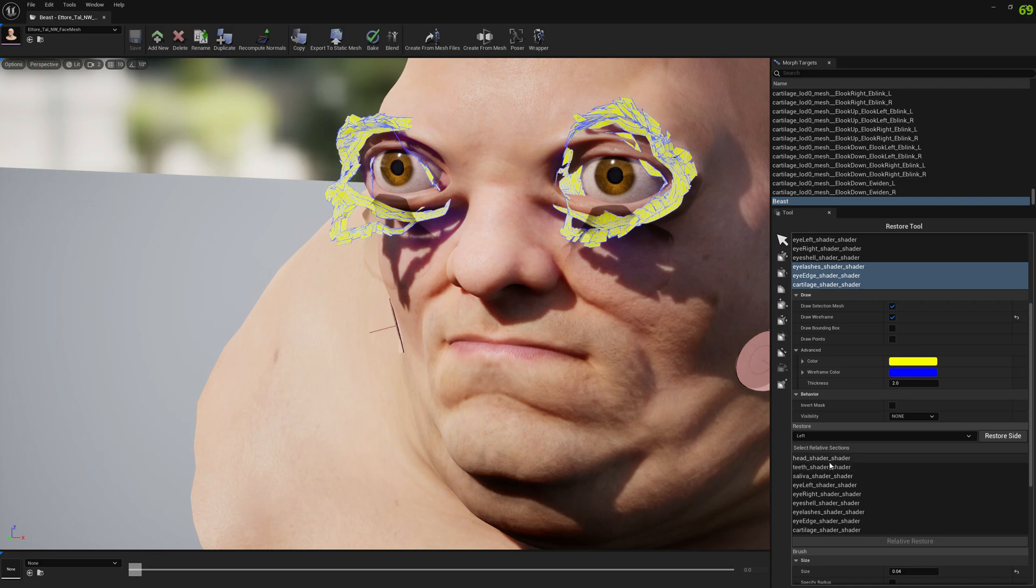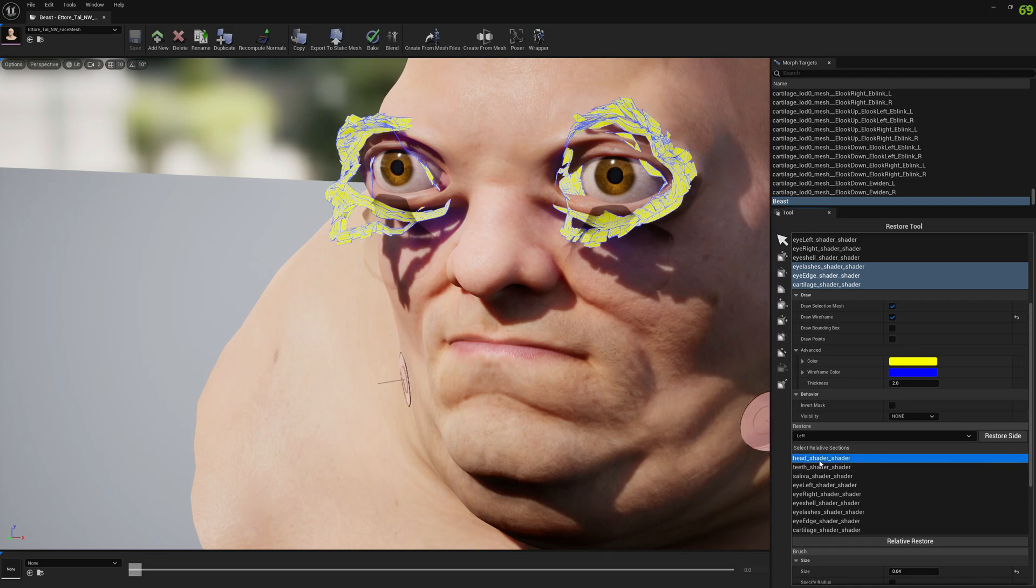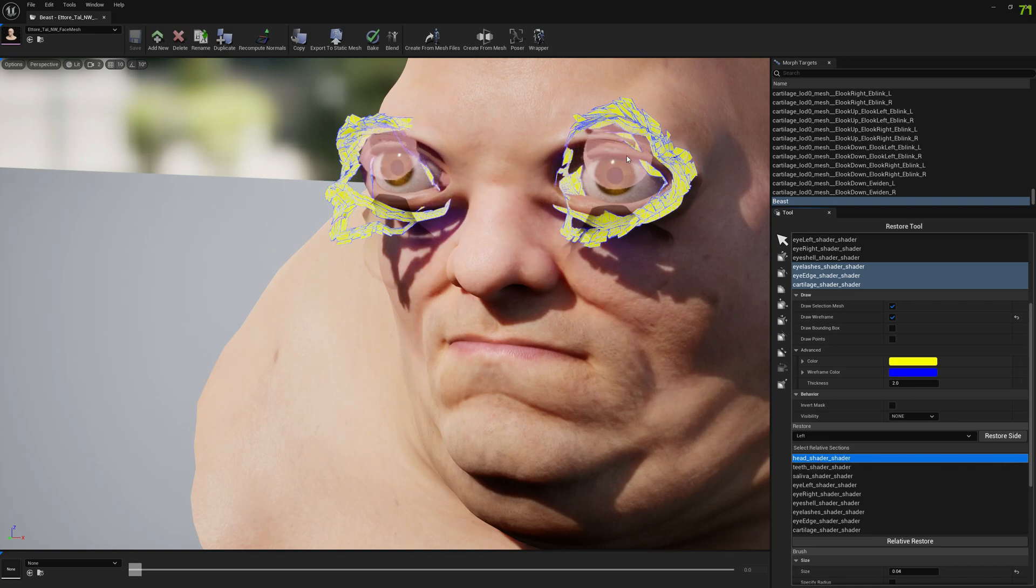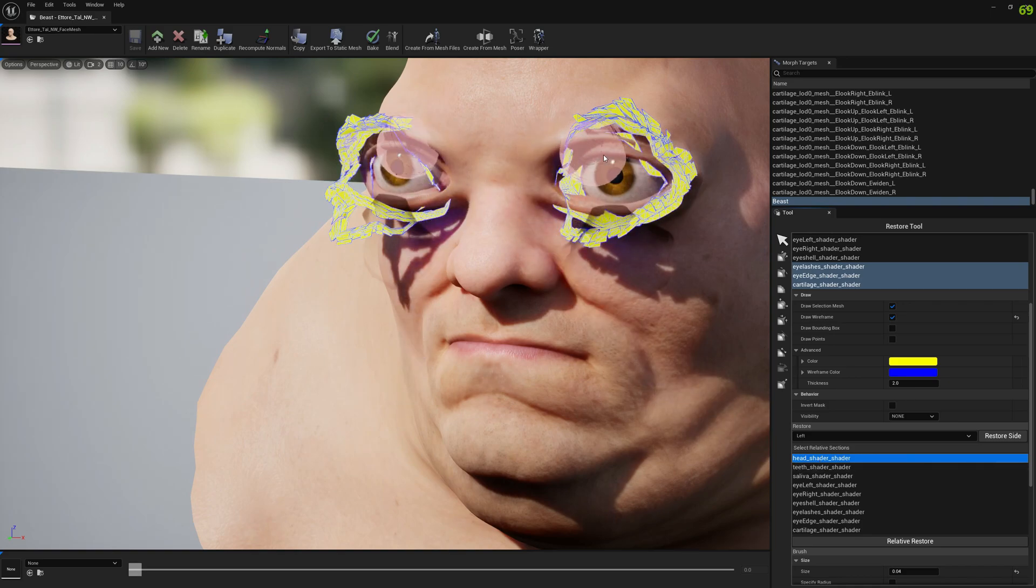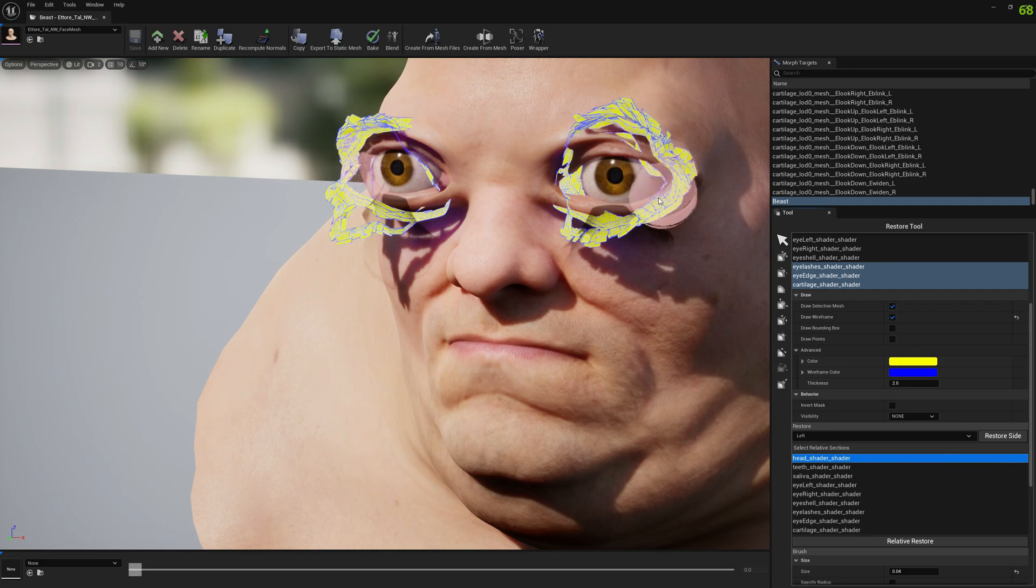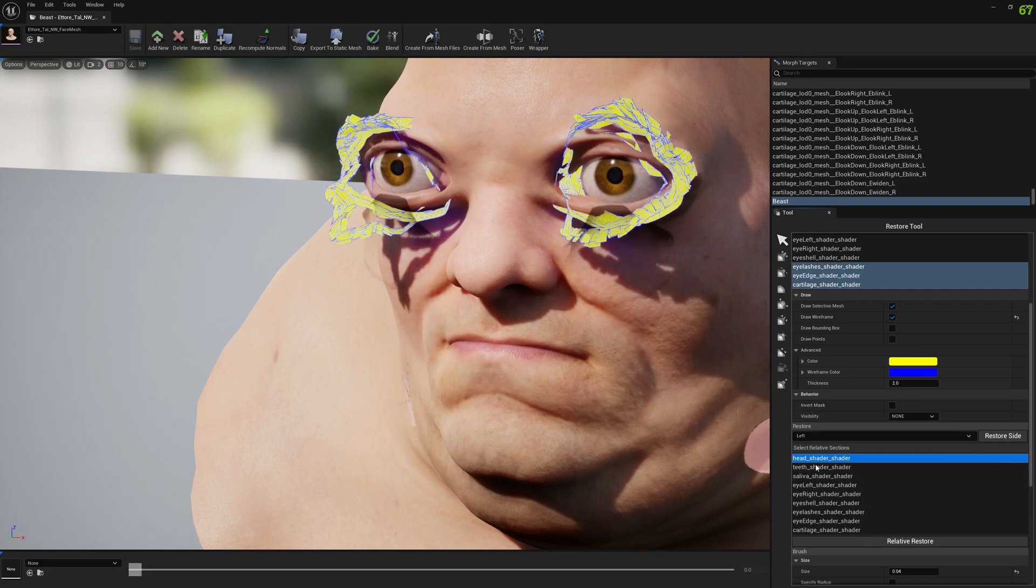And to do that I'm gonna have to select the relative section. So these all of them are relative to the head shader, because they all align with the head shader. This part of the eye here is part of the shader, the head shader. So I'm gonna click relative restore.